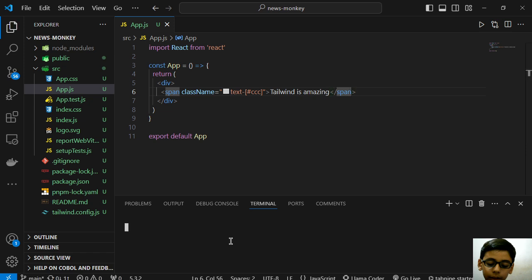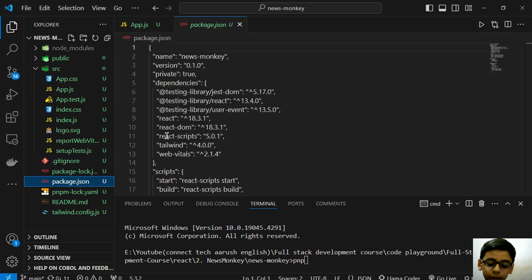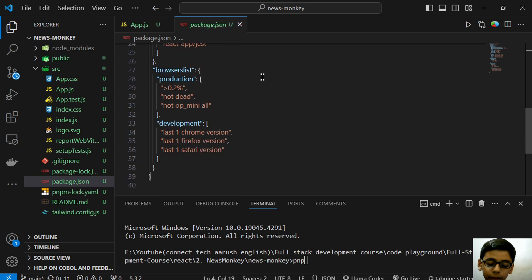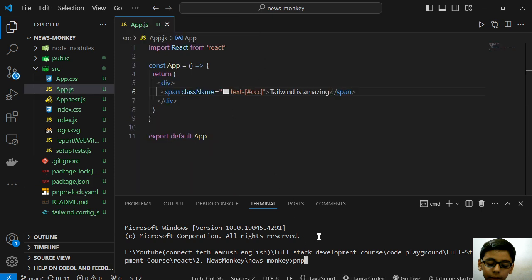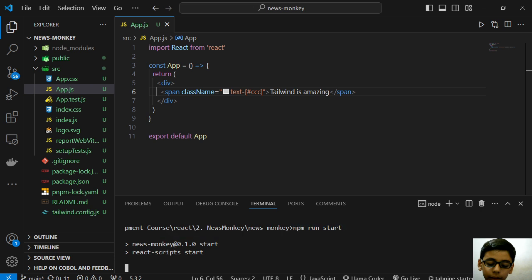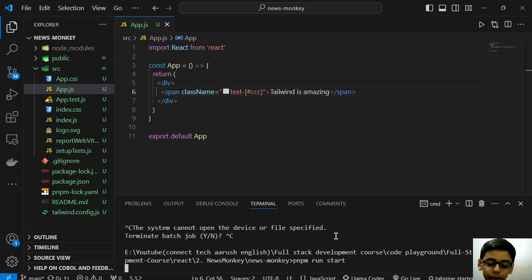Now we can start the server. We have created our project with pnpm, right? No, we created with npm, so npm run start. It is starting our server, so let's wait. No guys, it is pnpm - I forgot, it's pnpm.